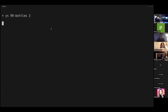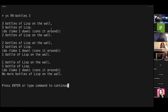Three bottles of LISP on the wall, three bottles of LISP. Do take one down, count it around, two bottles of LISP on the wall. Two bottles of LISP on the wall, two bottles of LISP. Do take one down, count it around, one bottle of LISP on the wall. One bottle of LISP on the wall, one bottle of LISP. Do take one down, count it around, no more bottles of LISP on the wall. Woo!